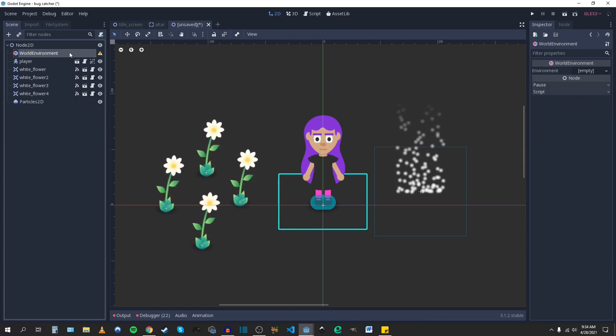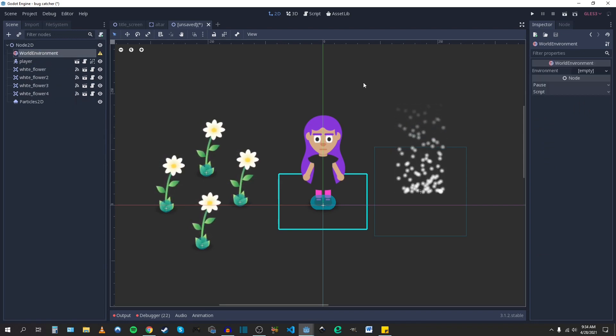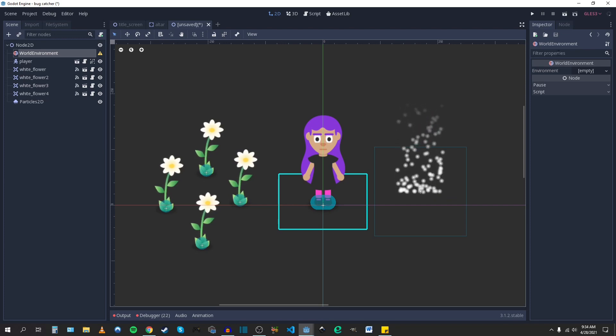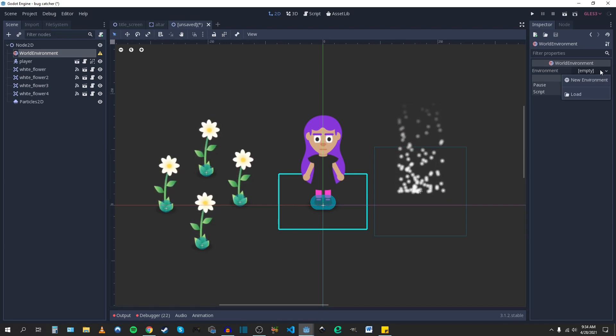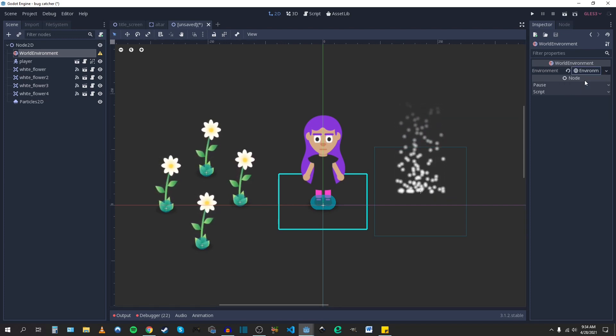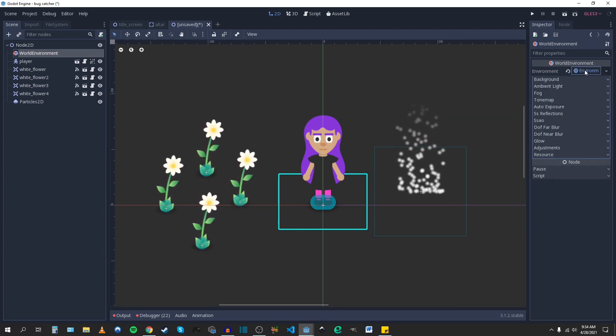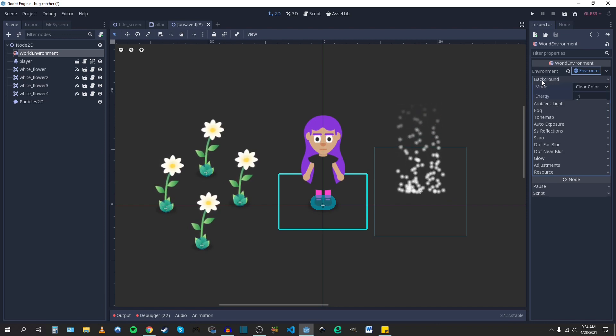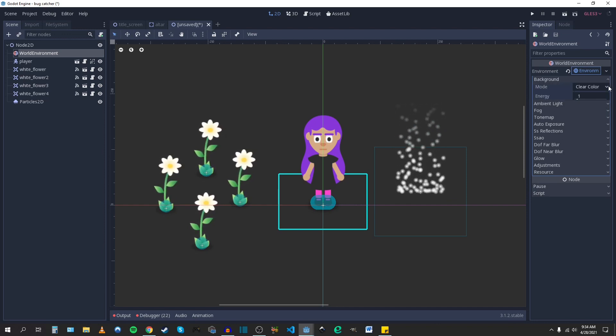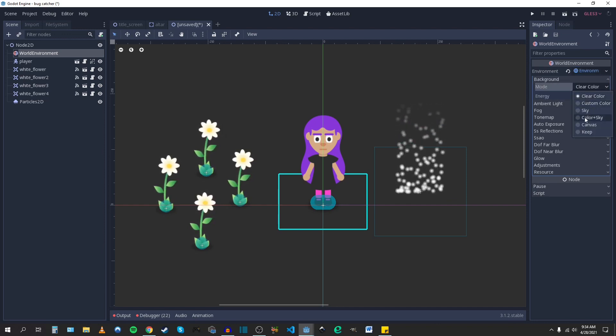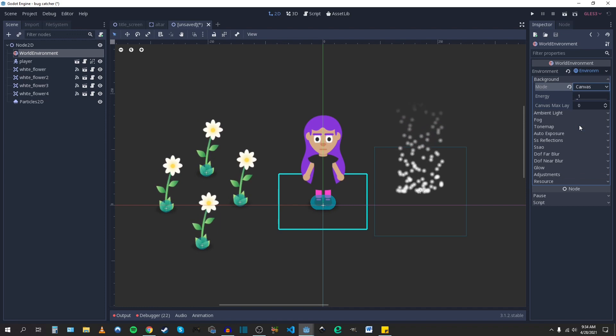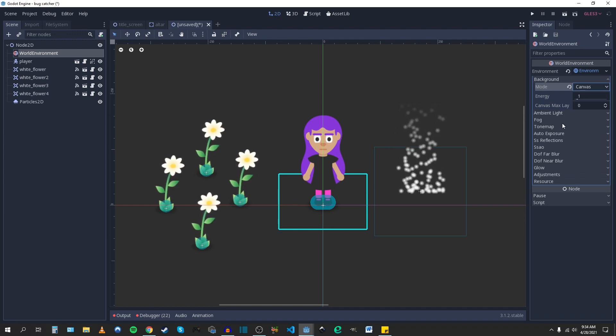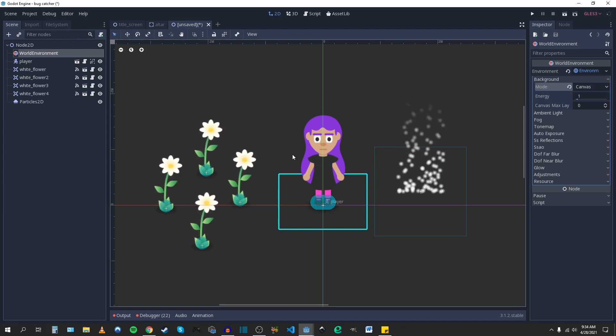In your World Environment node, you want to go to your inspector and under Environment, New Environment. And then in the settings, you can go to Background and then Canvas. That will actually allow you to apply the glow effect to 2D stuff.